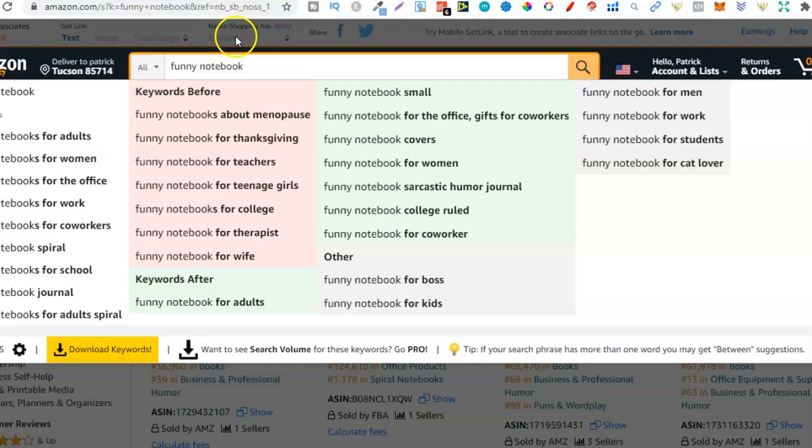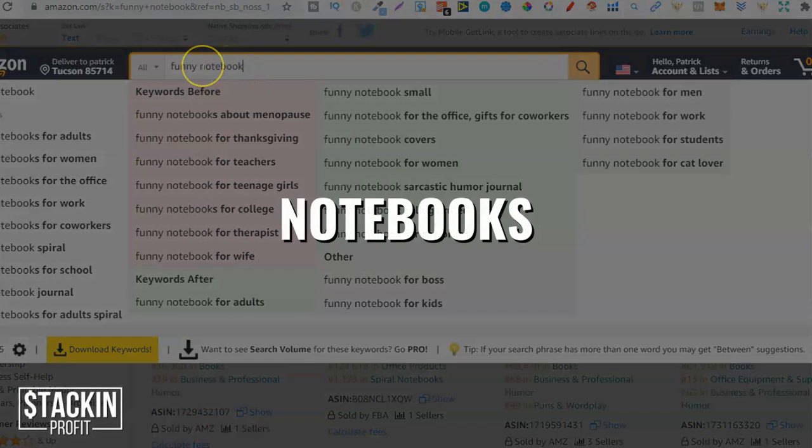The first one is a notebook — or a funny notebook, because if I just type in notebook it pulls up a bunch of computers.